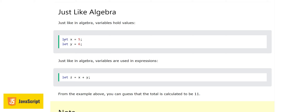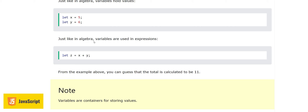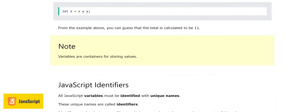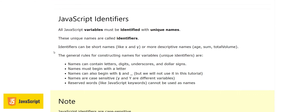Just like in algebra, we assign values to variables — x equals 5, y equals 6 — and we can use variables in expressions, adding them or performing other arithmetic operations. JavaScript variables must be identified with names, and these unique names are called identifiers. Identifiers can be short names like x and y, or more descriptive names like age, sum, or volume.